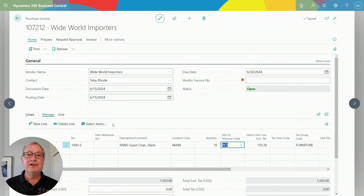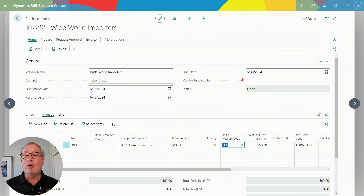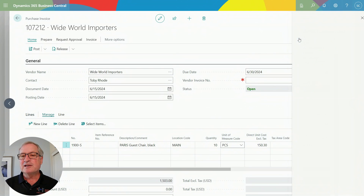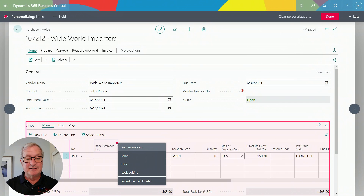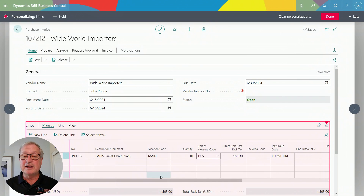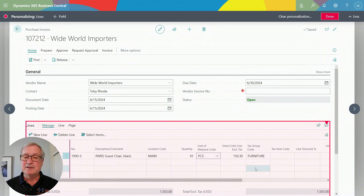Personalization means people can add columns, add fields, take fields off, or rearrange the way screens look. The value of this is that it makes the system easier to use — you can get your work done faster and more accurately, and it takes no coding. All I need to do is go up to Settings, go into Personalize, and the screen changes. I can hide fields, move fields around by dragging and dropping, and I can also add fields that are part of the data but not currently showing.